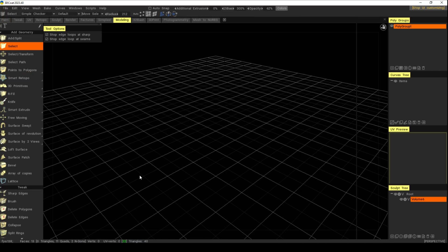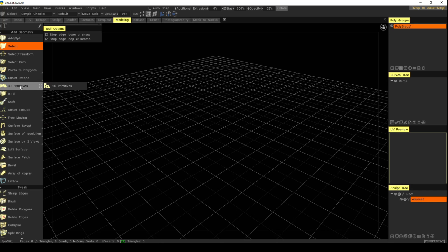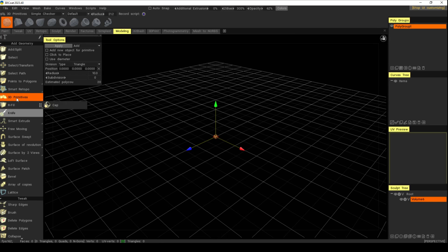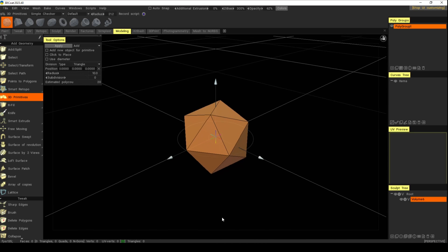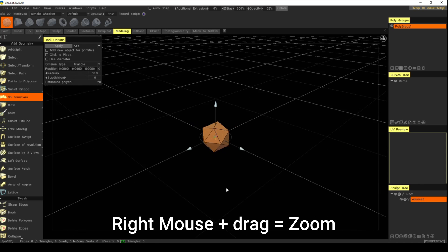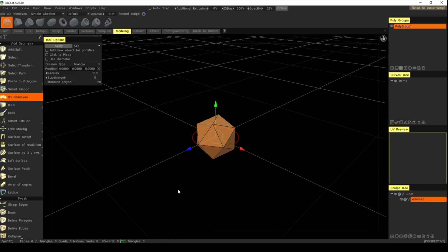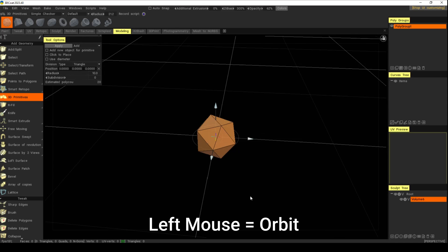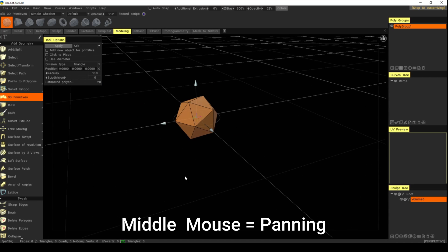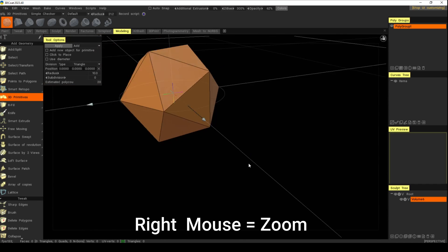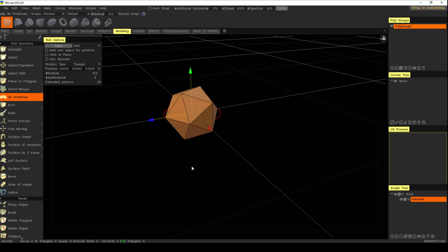Go to the poly modeling tool here — you can see we're in the modeling tab up top. Now let's quickly cover navigation: left mouse is orbiting around, middle mouse click and hold is panning, and right mouse hold and drag is zoom in and zoom out. That's how easy navigation is.